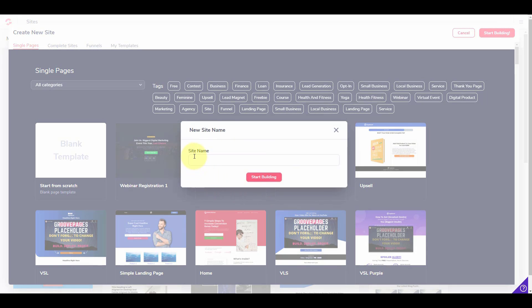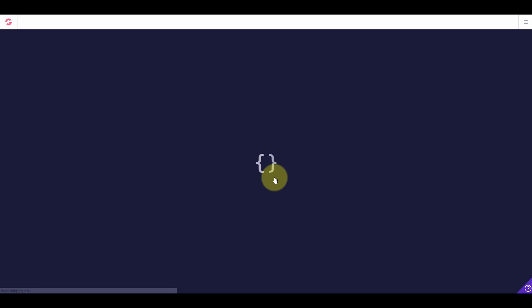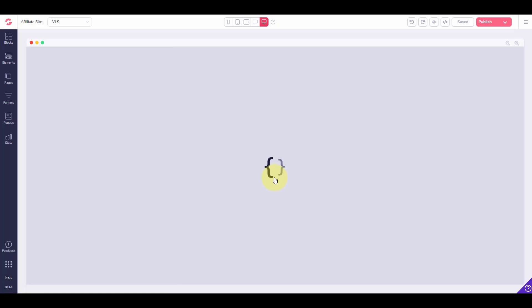Now I want to give it a name. It's a good idea if you've got a domain name — and we'll talk about domains later — to name it after the domain name. If you don't have a domain name, no worries; we'll show you how to publish it either way. In this case, I'm just going to call this affiliate site. Once I've typed that in, I'm going to click start building. This will take up to a minute to pull the template into the actual builder where we can build out our website.